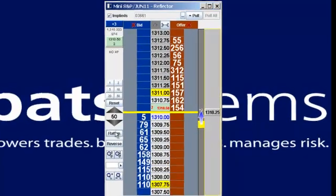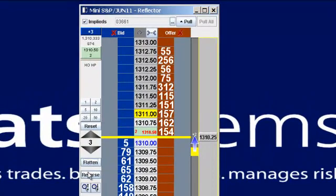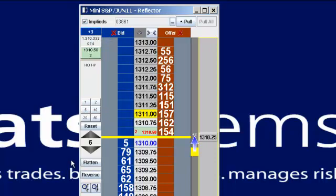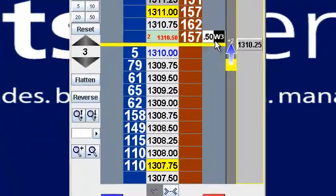We've also got some features on the other side to flatten or to reverse. As you can see, in the left-hand corner, you'll always see your net position. By looking at my net position, if I click flatten, it's going to populate my quantity to three, and I can sell that three lot to flatten out.